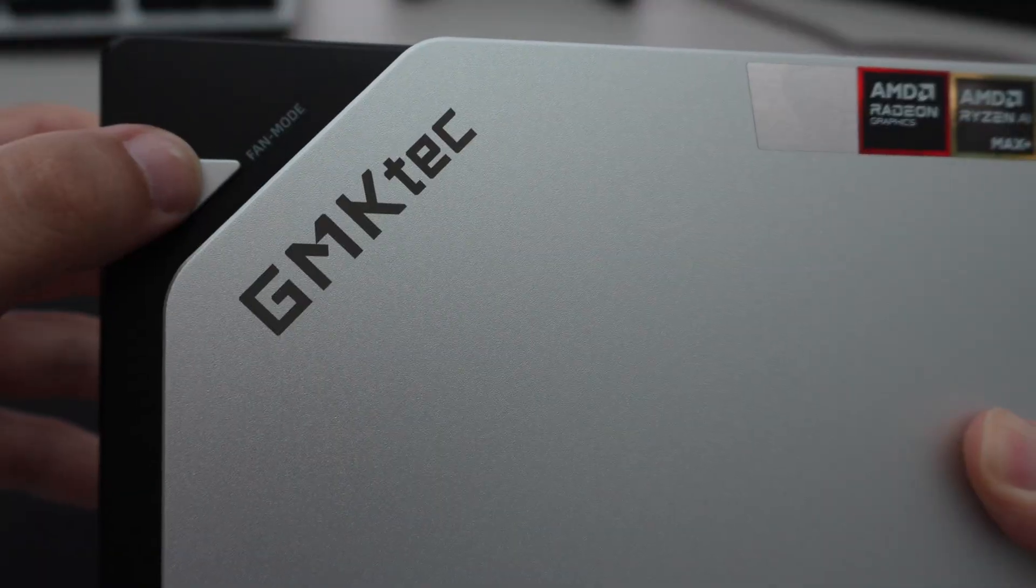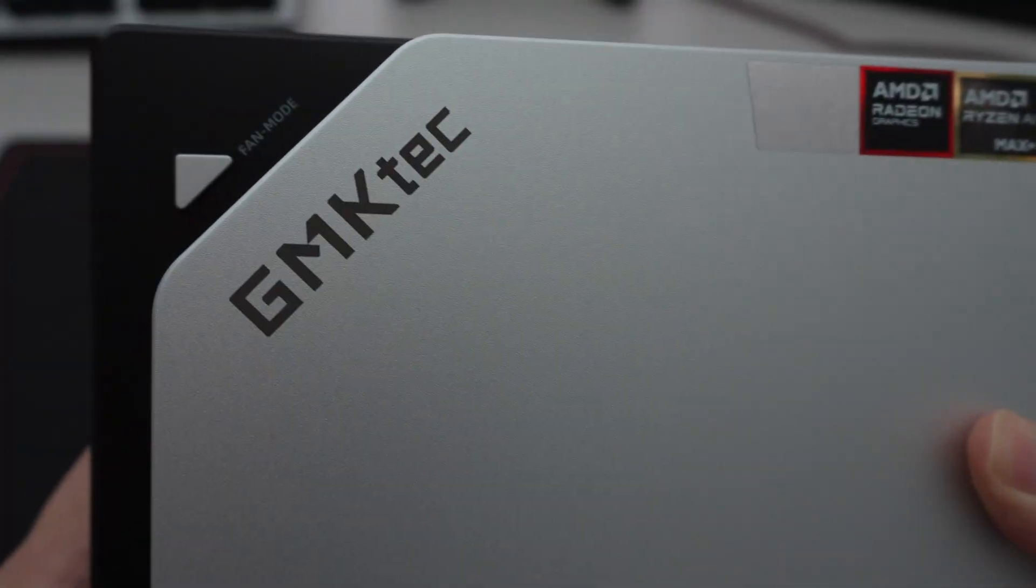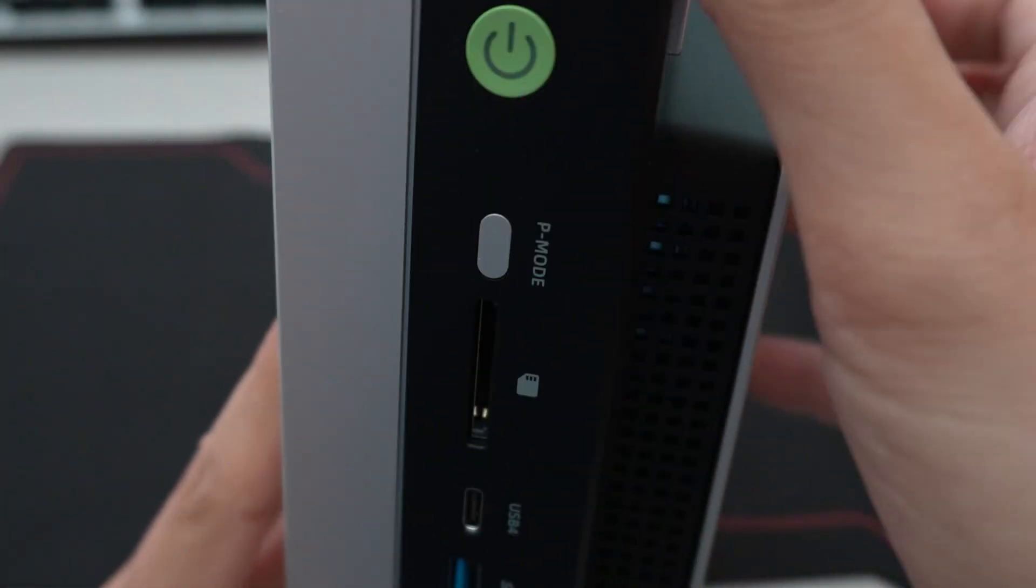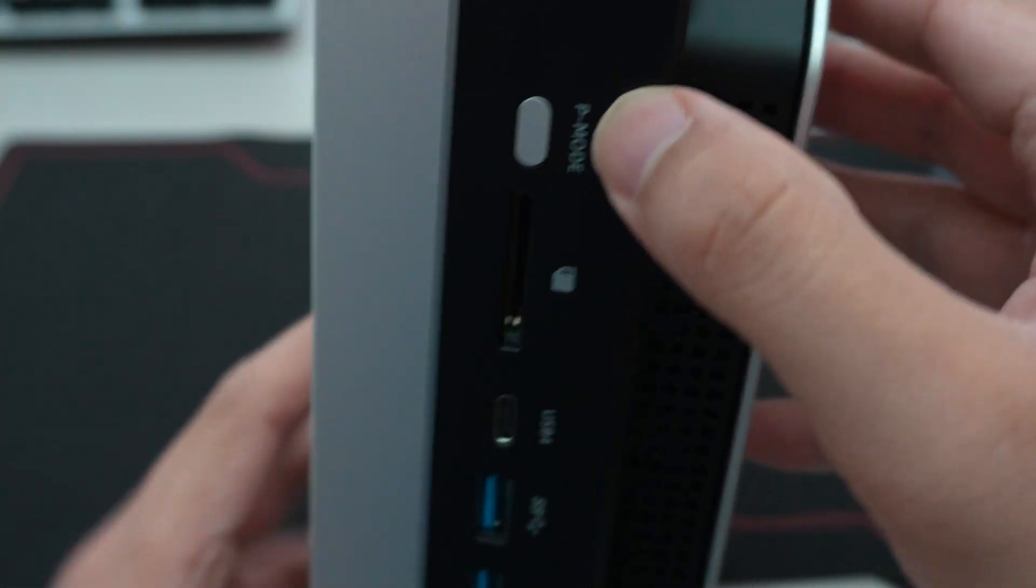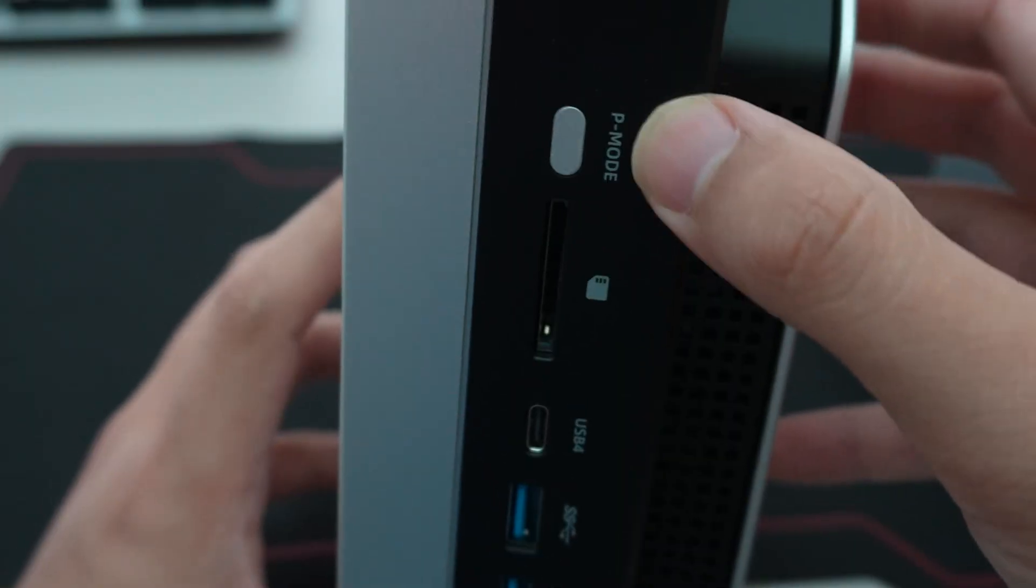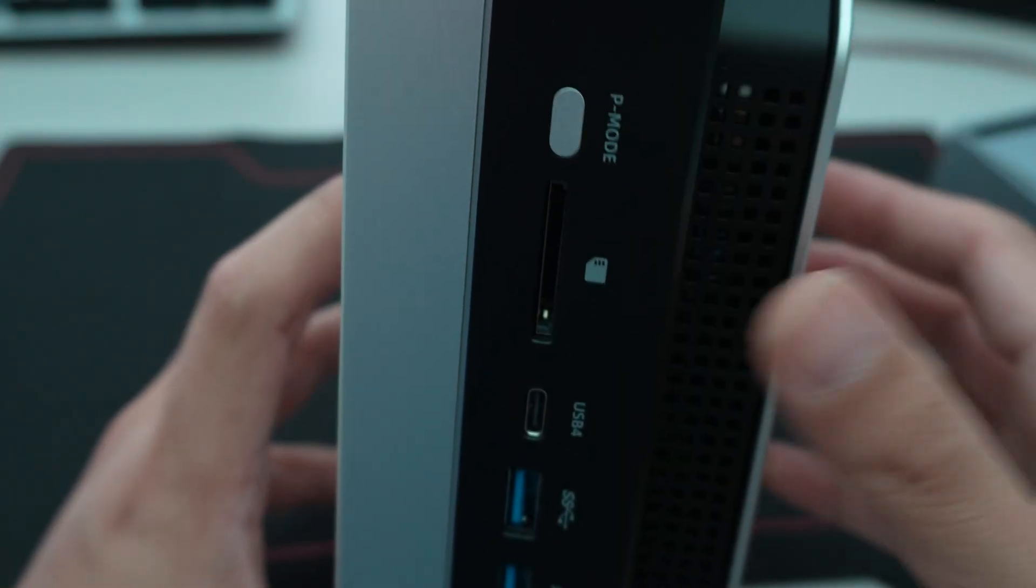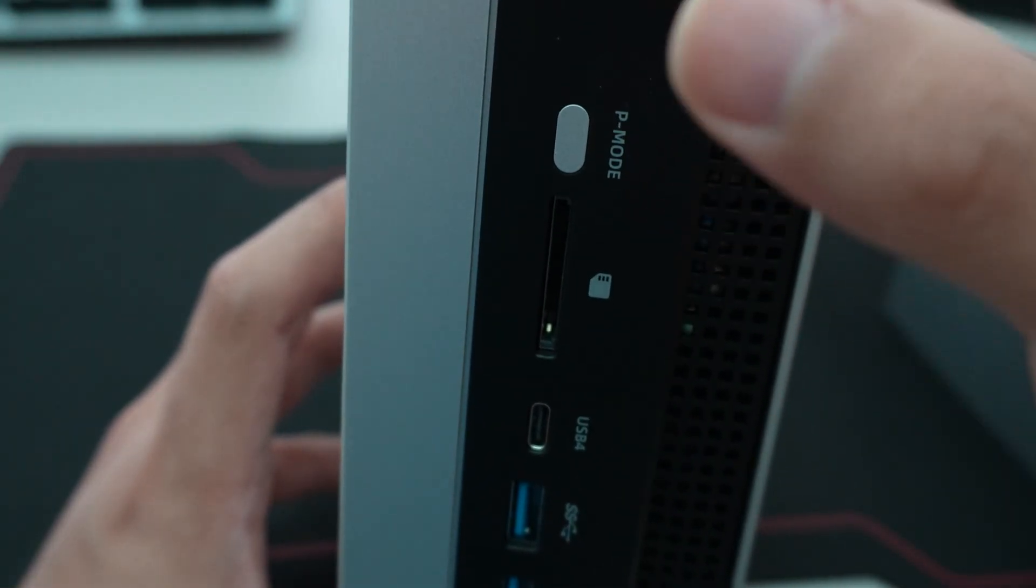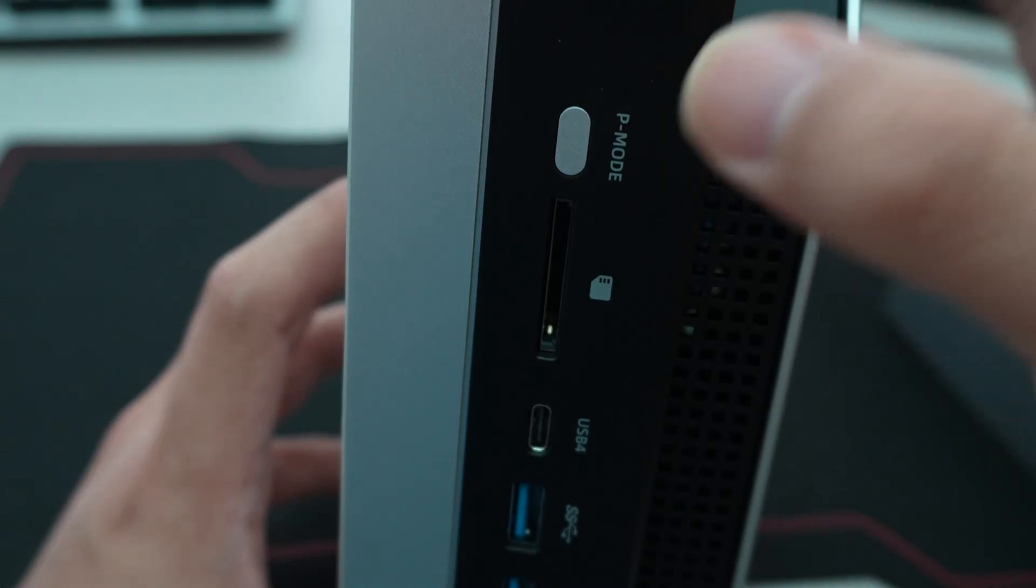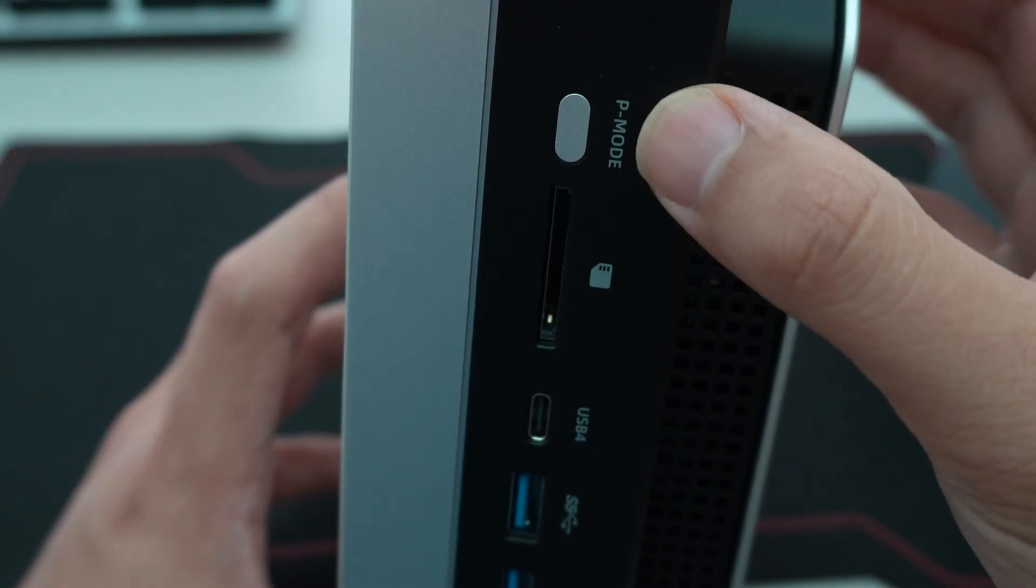Then you have a fan mode button, which also doubles as an RGB profile switcher there. And then you have the power button on the front. A performance mode toggle button that can toggle between silent, balanced, and performance modes.